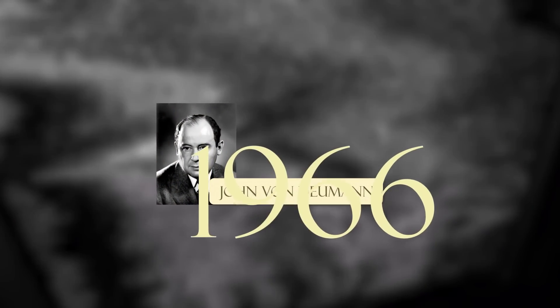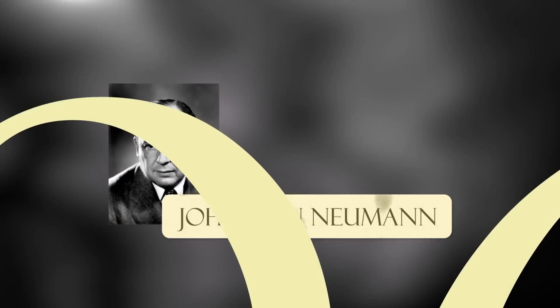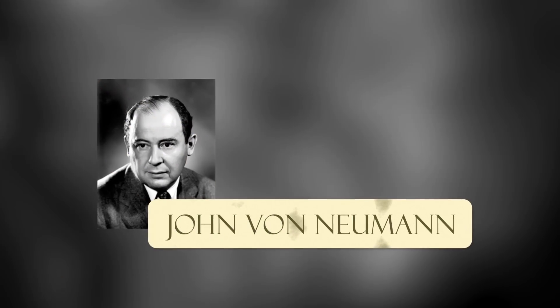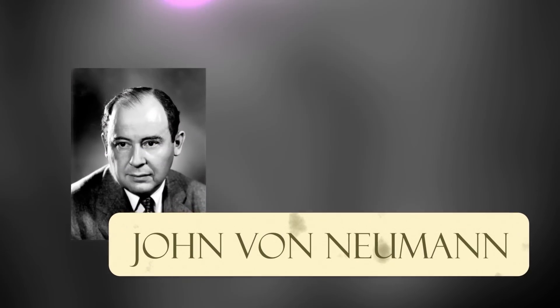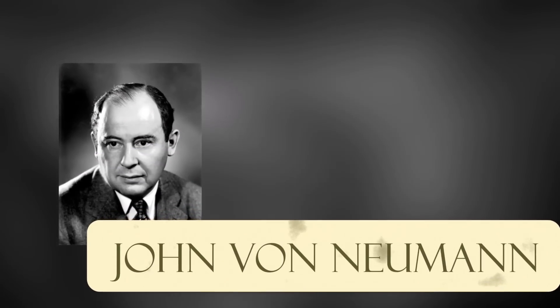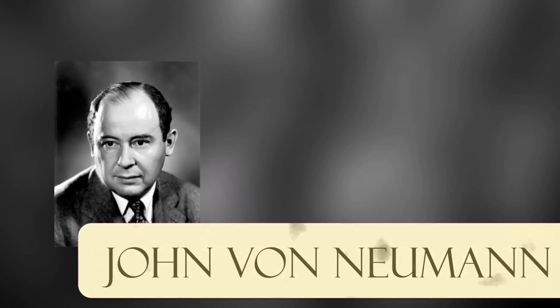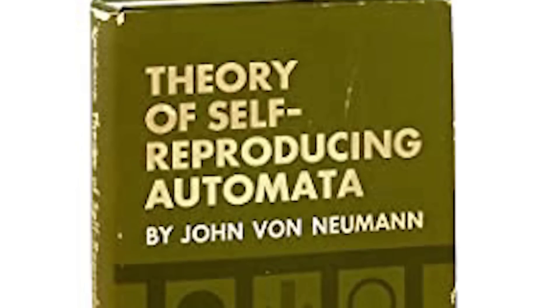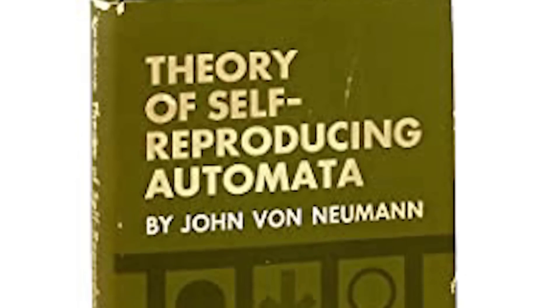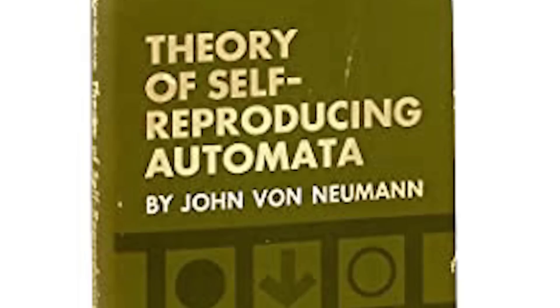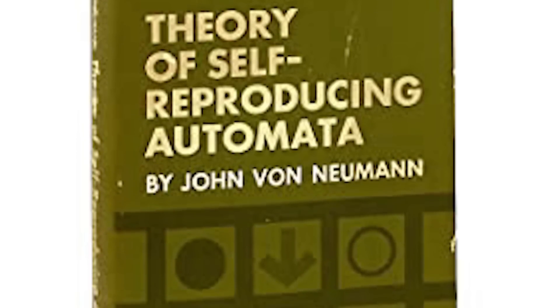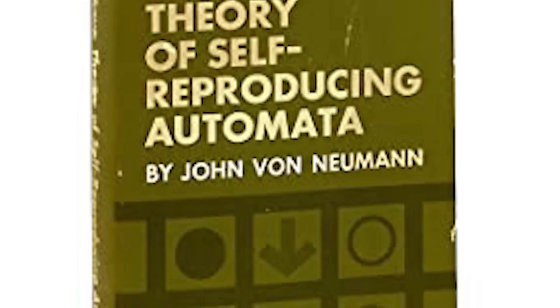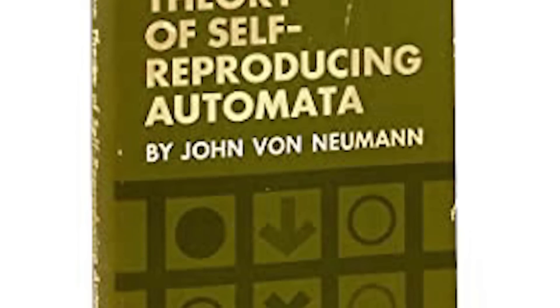The first mention of a possible computer virus dates back further to the 1960s by John Von Neumann, the theoretical father of computer virology. In his essay, Von Neumann describes how a computer program could be designed to reproduce itself. Von Neumann's design for a self-reproducing computer program is considered the world's first computer virus.